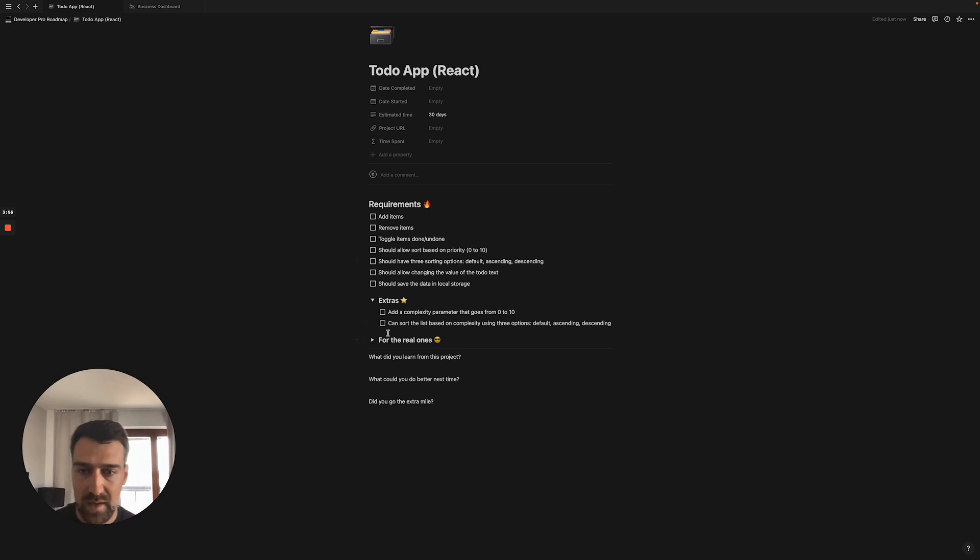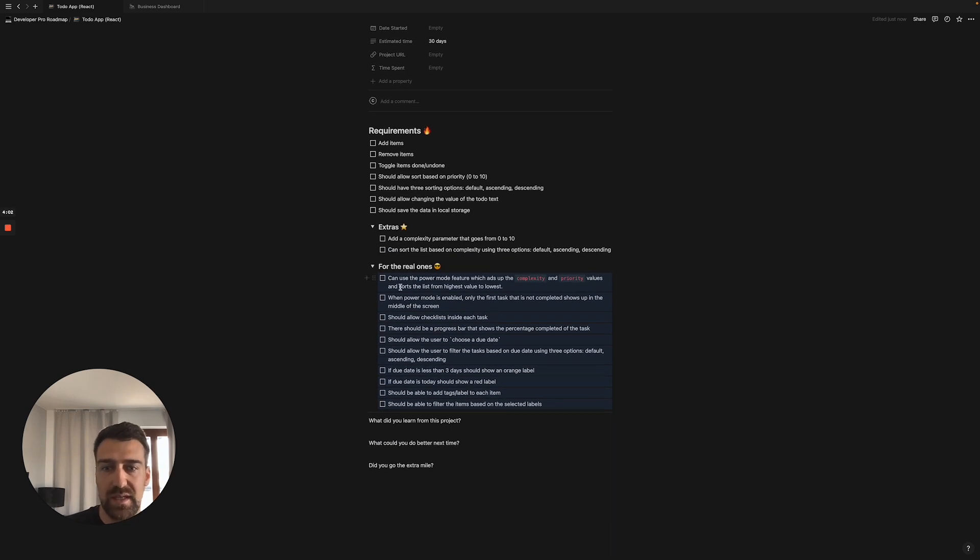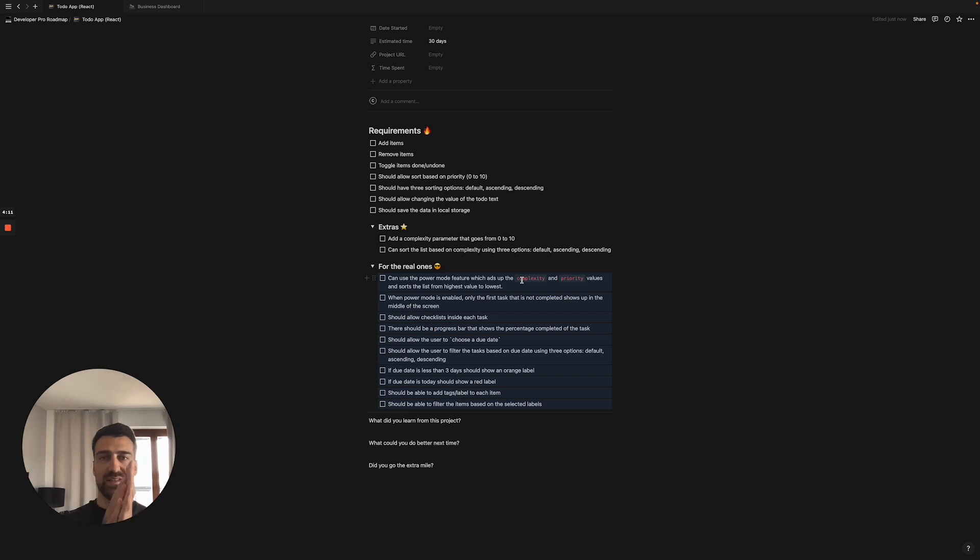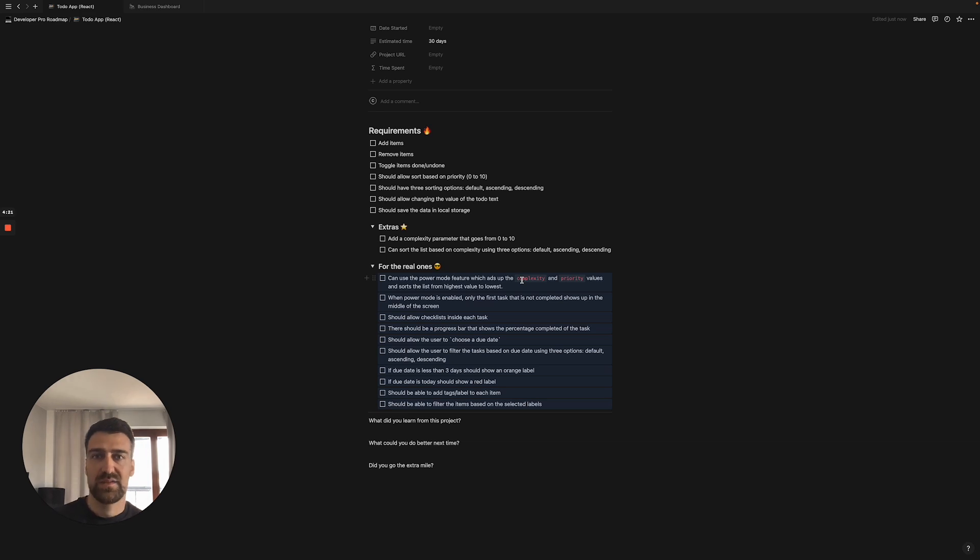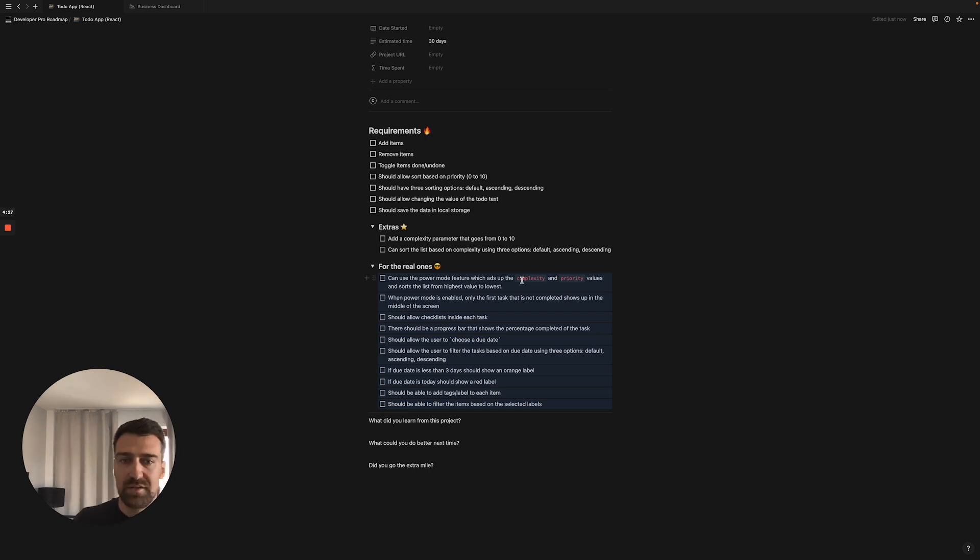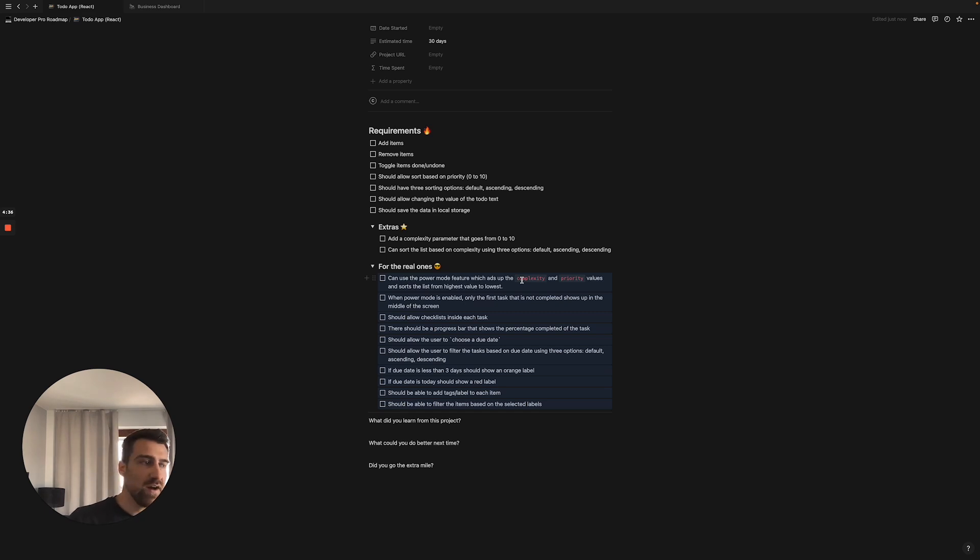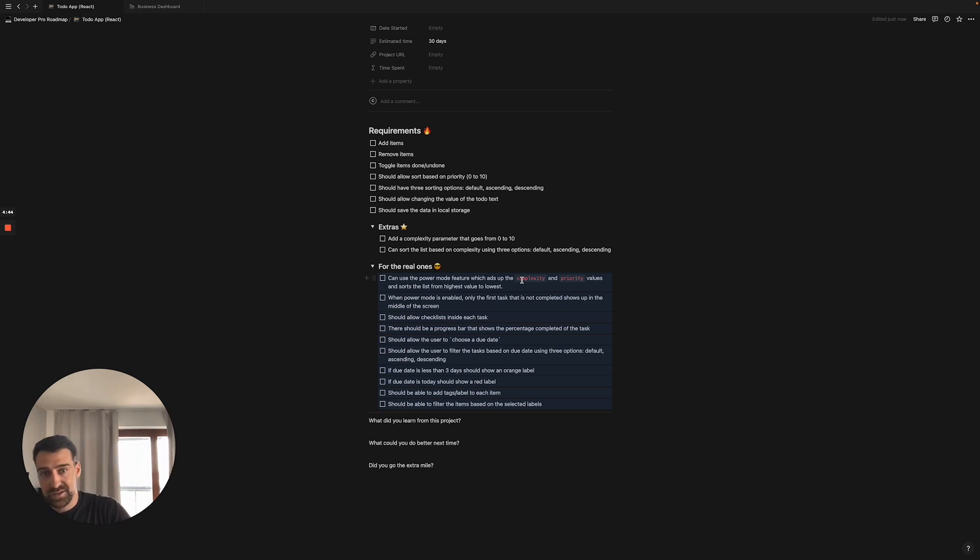Now for the real ones, for the real G's out there, we have a few more tasks. Can use the power mode feature which adds up the complexity and priority values together. So we're going to have complexity 1 and priority 10, adds them up together so then we have 11, and then it sorts the list from highest to lowest. So the things that are the most complex and have the highest priority will go on top. For example, a complex thing could be learning React and the priority is 10, the complexity is 10, priority is 10, so that task is all the way up. But then you have, let's say, eating: complexity is 0 and priority is 5, that will go underneath. And then when power mode is enabled we should have some sort of button.